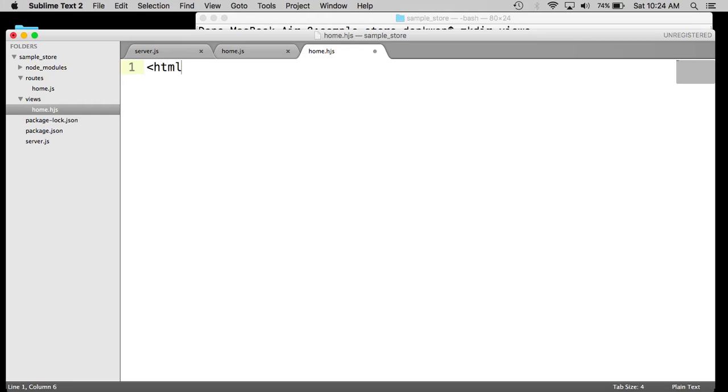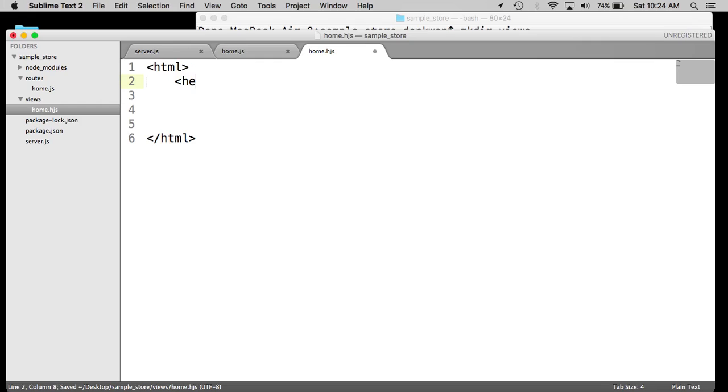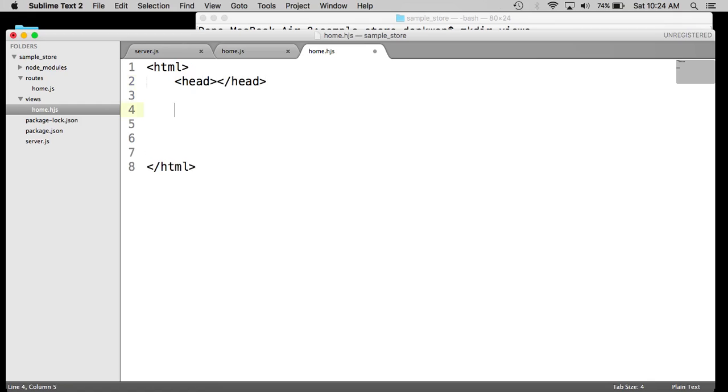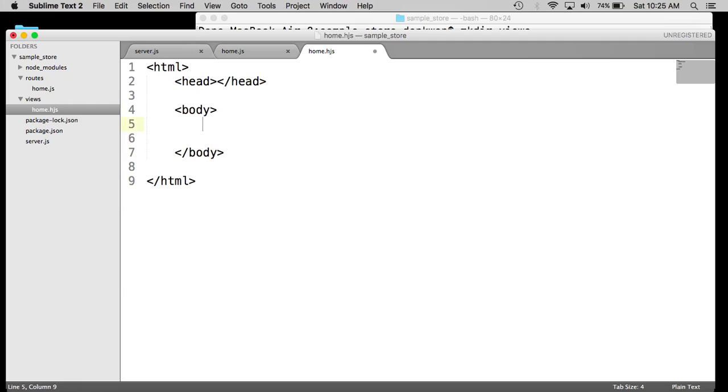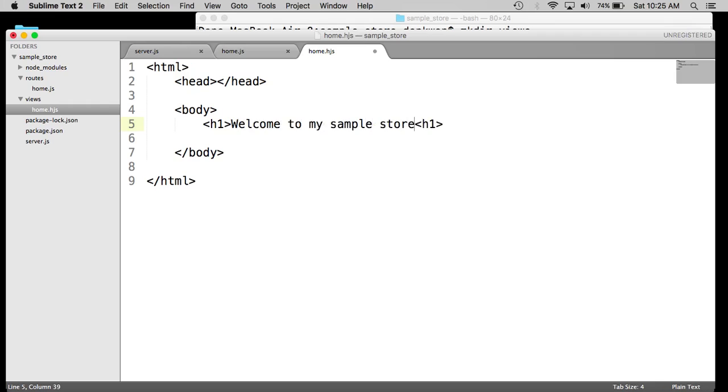So that's going to be some just generic HTML. Let's go ahead and set that up. We're going to add a head tag so we can import CSS and other stuff like JavaScript. And then a body tag. And then we're going to create a very simple header tag called welcome to my sample store. And that should be good for now.